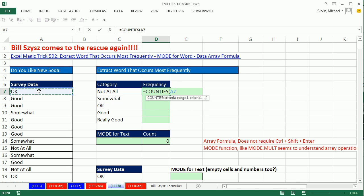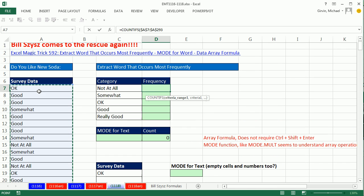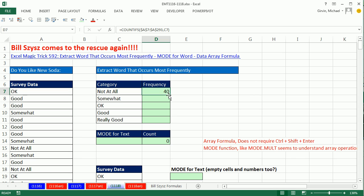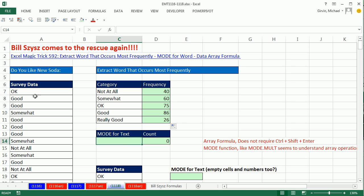We'll take our whole criteria range. I'll click in the top cell, Ctrl+Shift+Down Arrow, F4, comma, then left arrow to get that relative cell reference. Ctrl+Enter, double-click and send it down. So we can count and see the 'good' category is the one that occurs most frequently — therefore it is the mode. But what if you wanted a single cell formula to just look through the data and pull out the word that occurs most frequently?